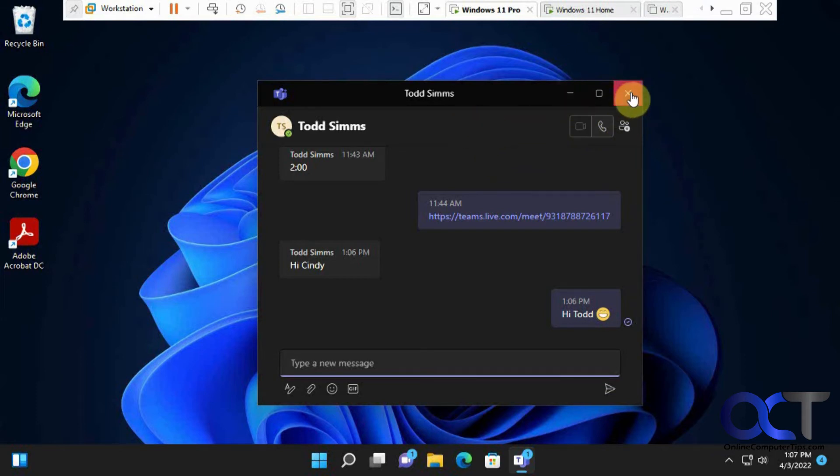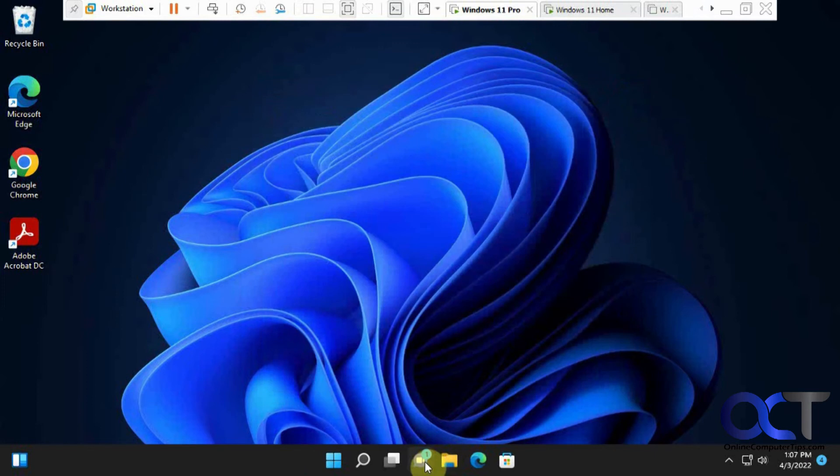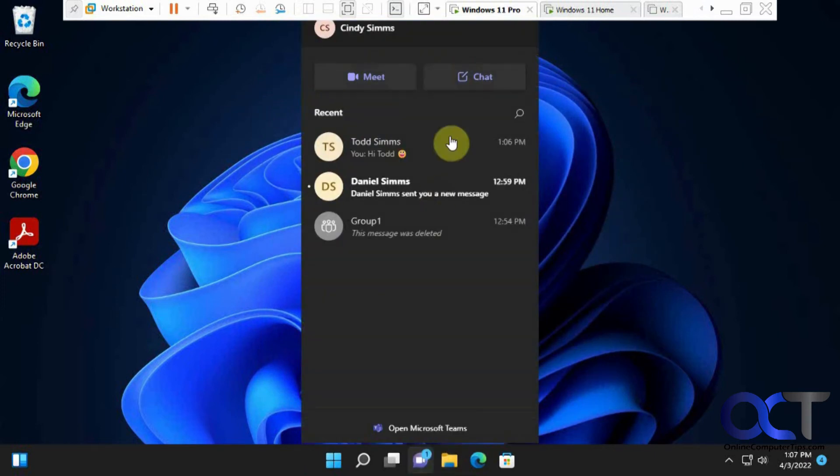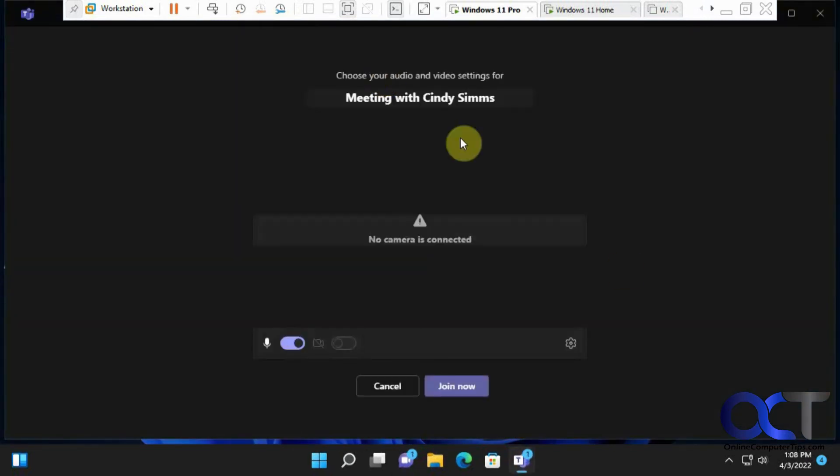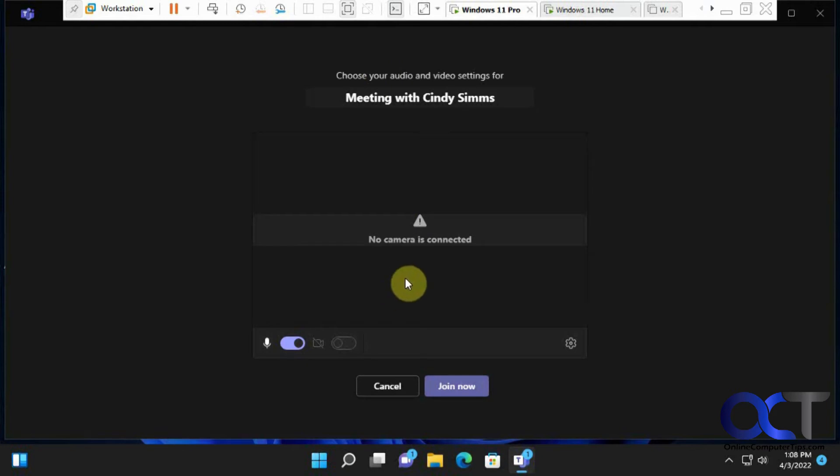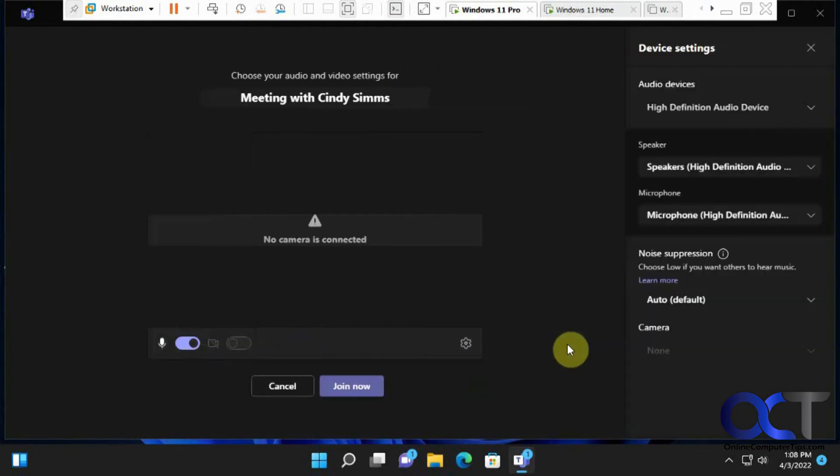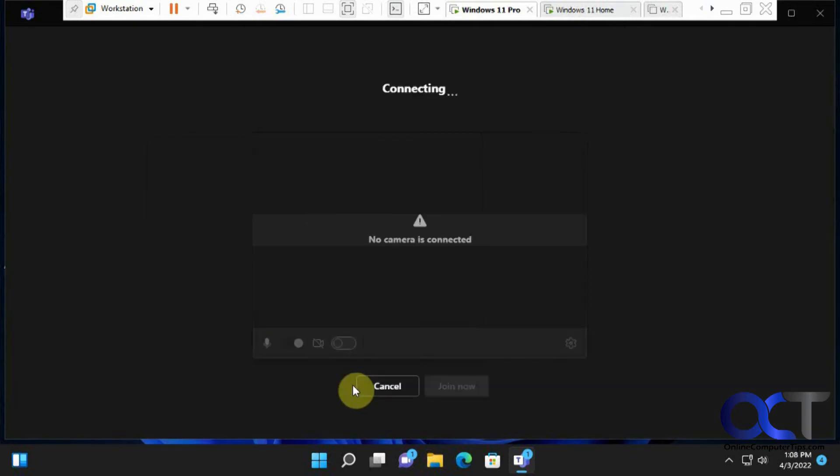And so then going back to the main screen here, you'll see up here, you have some meet options. So if you click on that, this will start a Teams meeting. And you can see I don't have a camera on this. And you can go to your settings, check all your usual stuff. Click on join now.